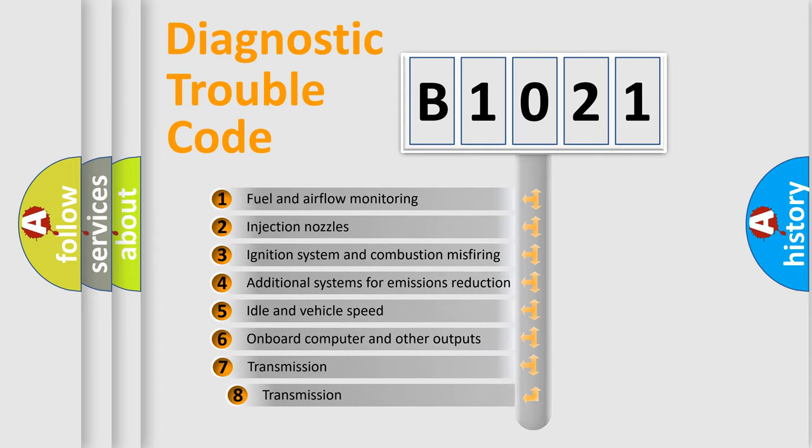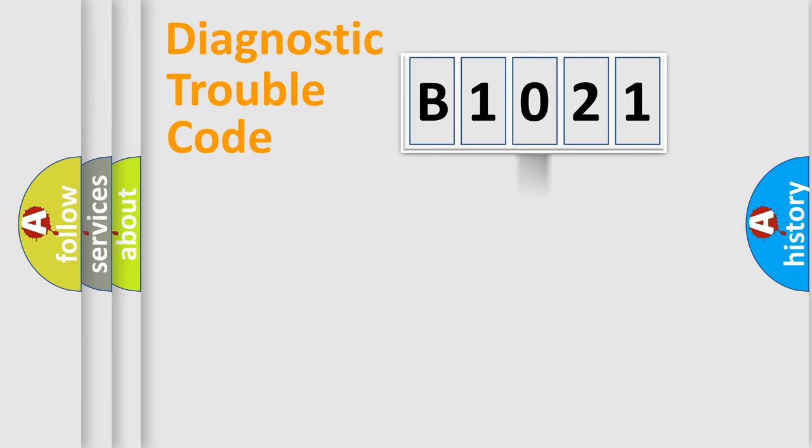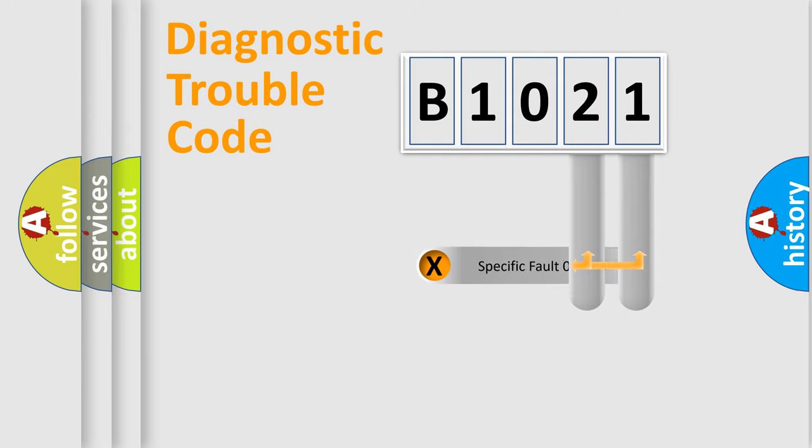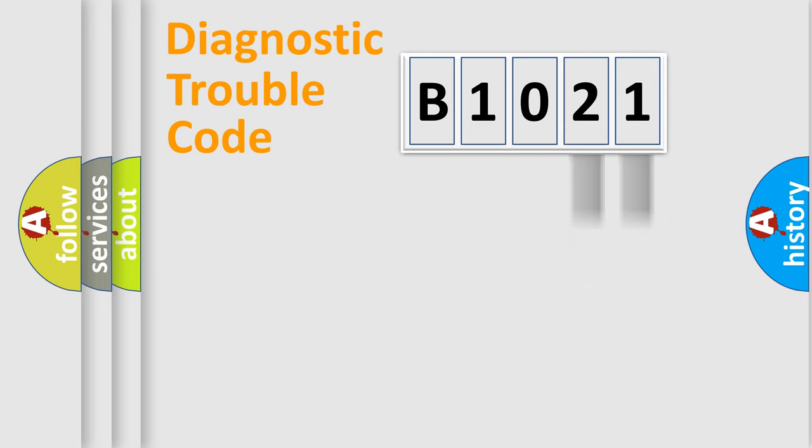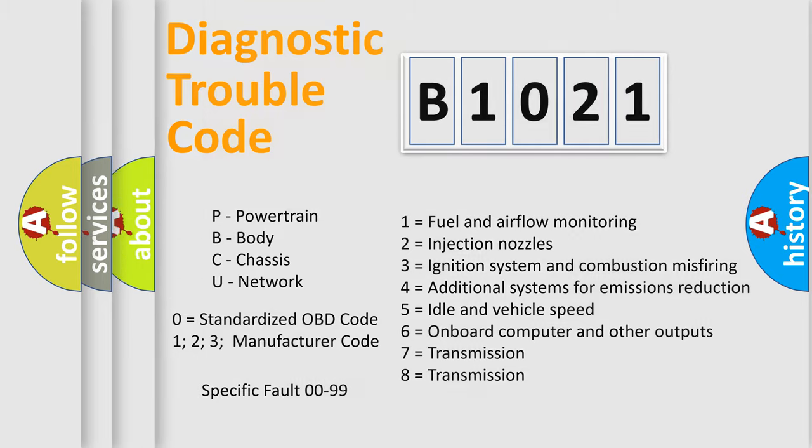The third character specifies a subset of errors. The distribution shown is valid only for the standardized DTC code. Only the last two characters define the specific fault of the group. Let's not forget that such a division is valid only if the second character code is expressed by the number zero.